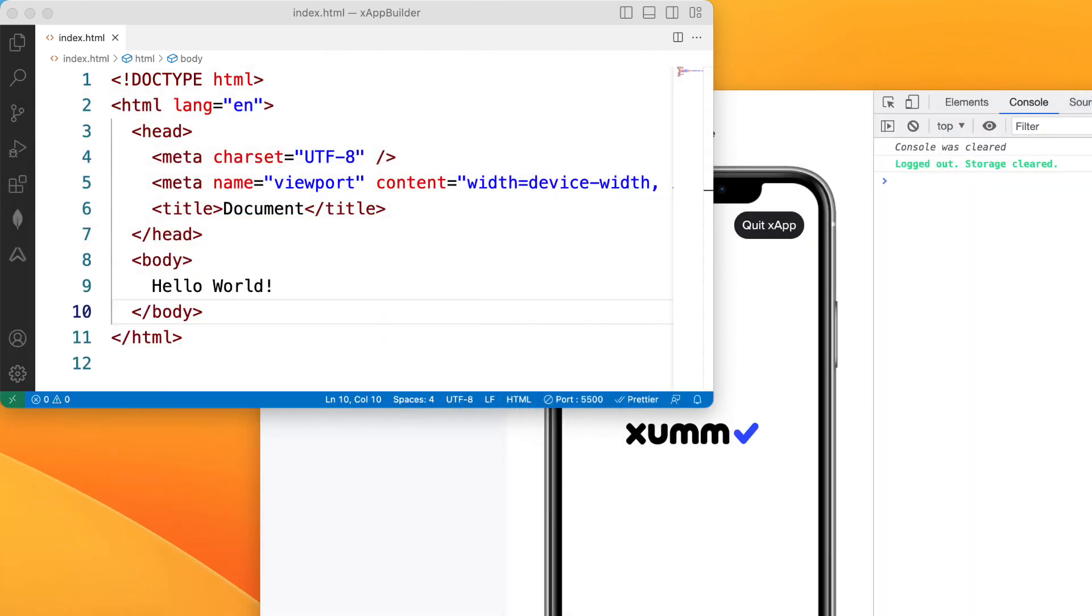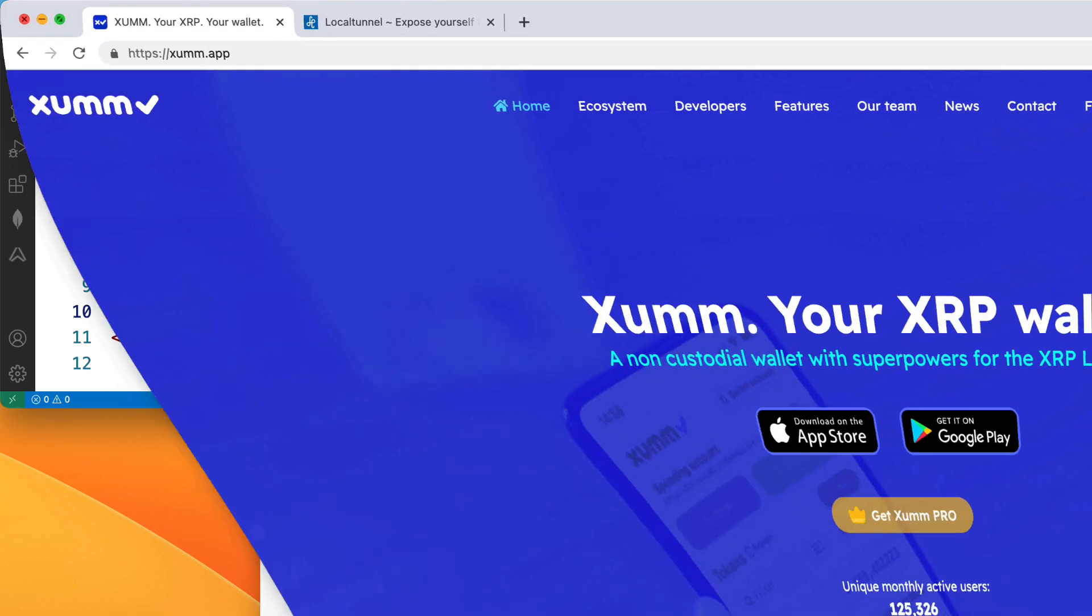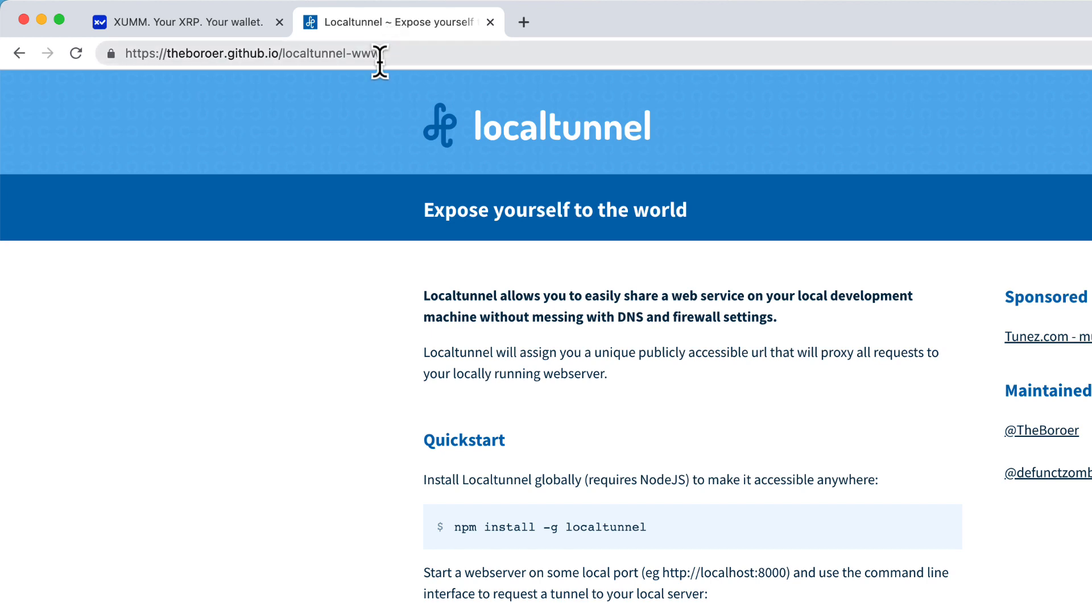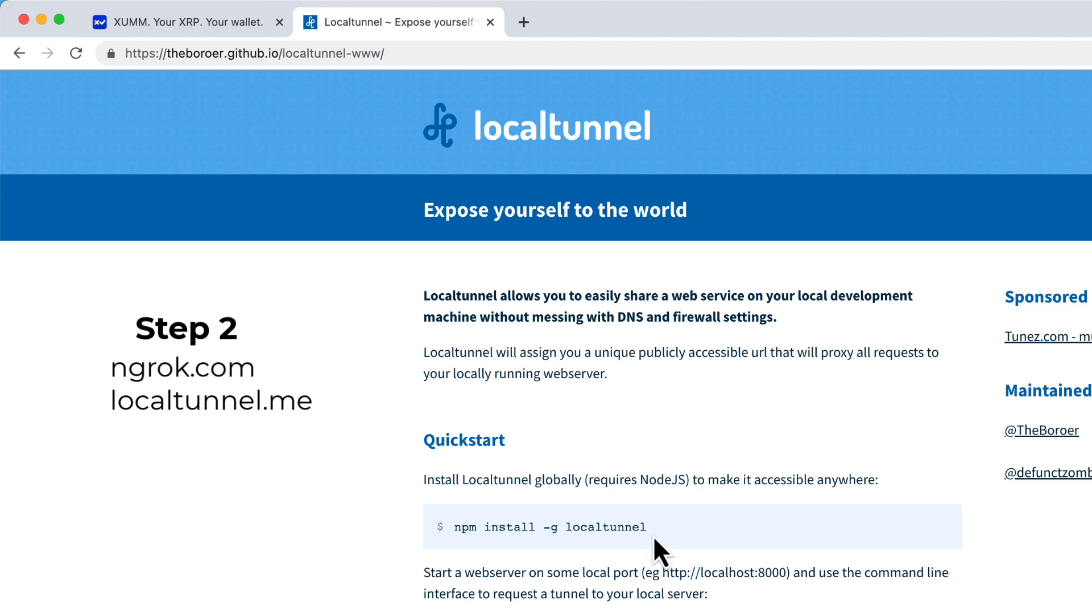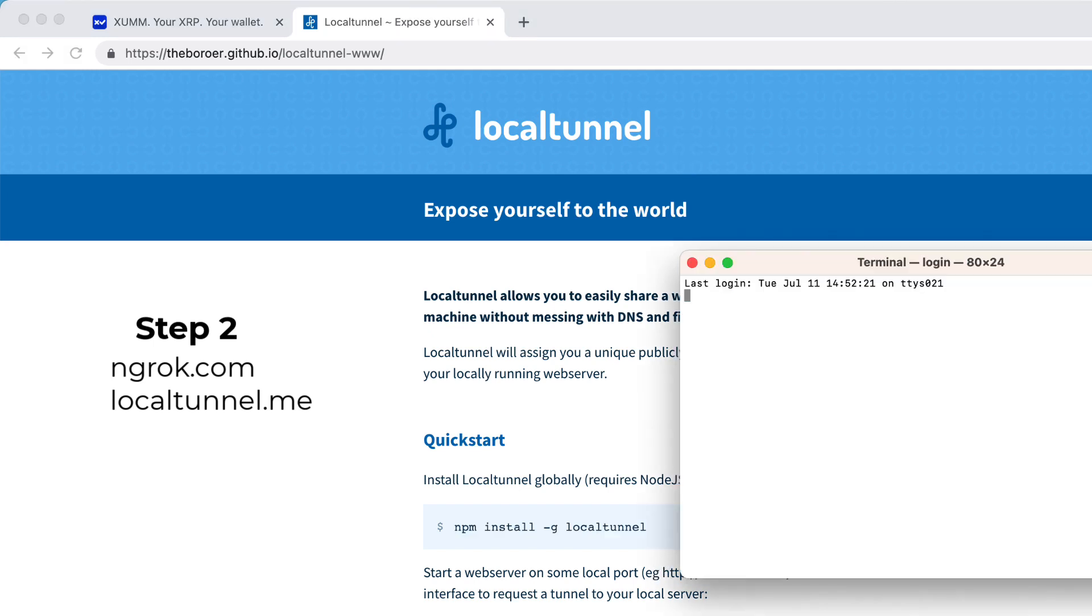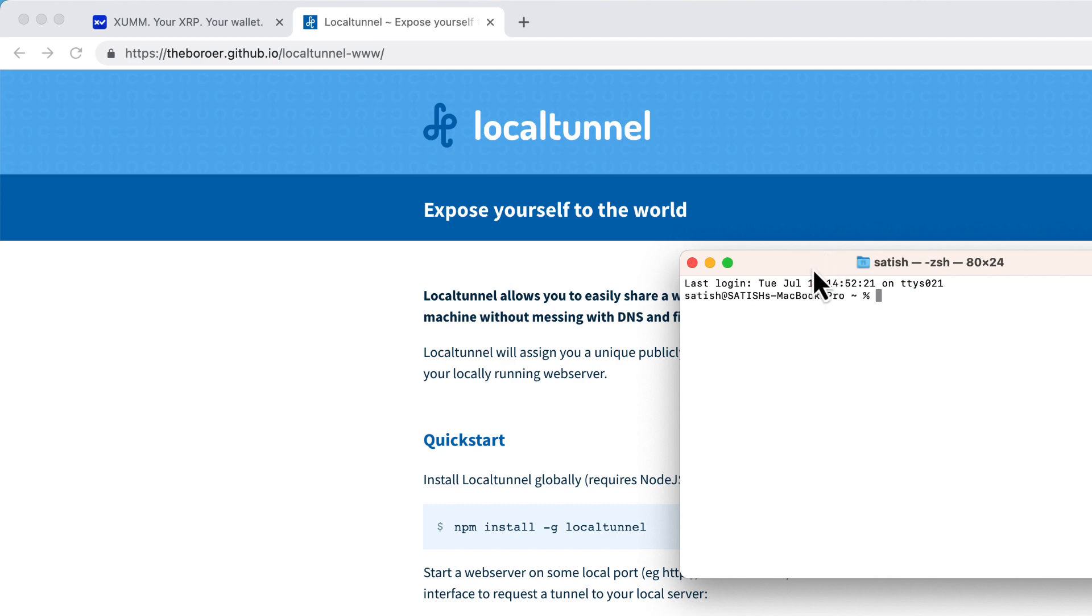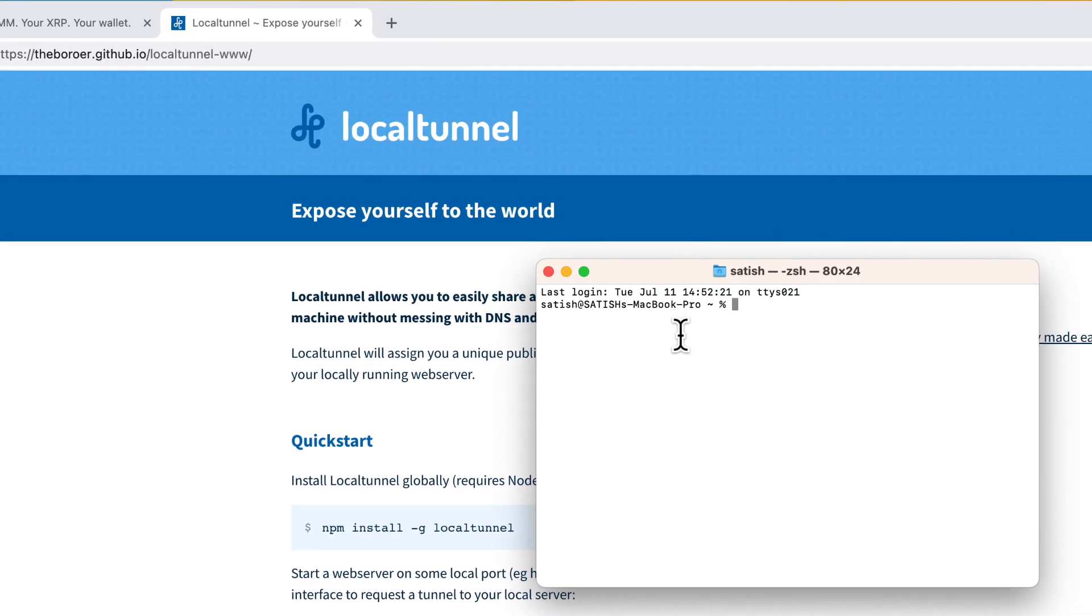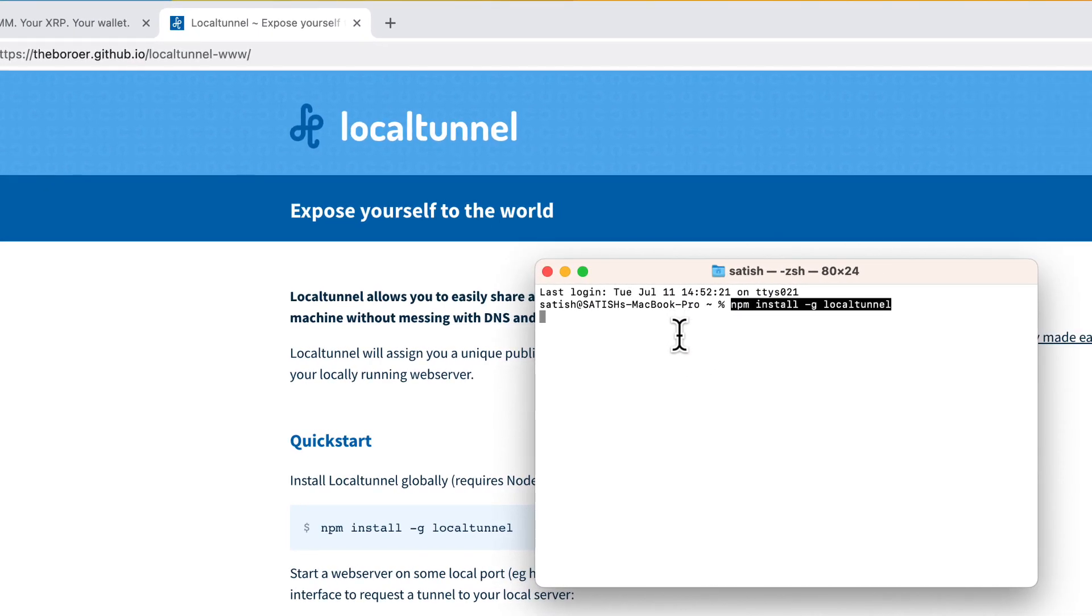Now step 2 is to expose your website or web services to the world using a service called local tunnel. You can even use ngrok but for this tutorial I chose to use local tunnel. So I'll put link to local tunnel in the description section of this video. Let's install local tunnel globally using npm, paste it here.